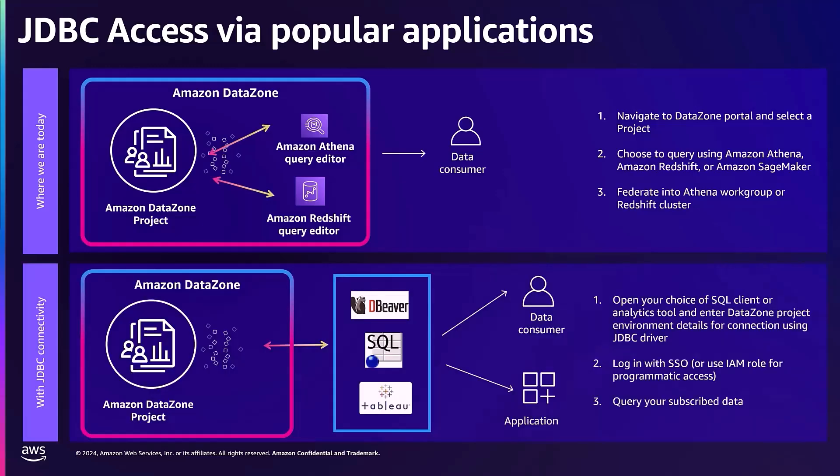Now with this new JDBC connectivity feature, users can simply download and install the latest Athena JDBC driver for their preferred tool, make a connection using a JDBC connection string which can be copy-pasted from the Amazon DataZone portal. Once connected, users can then query and visualize and share data all governed by Amazon DataZone using the tool they already know and trust.